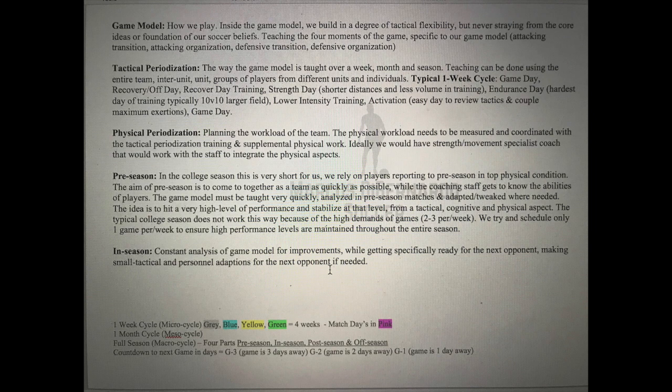So just going over tactical periodization quickly — you have to define what your game model is. The game model is basically how you want your team to play. It's your fundamental beliefs of how you think this game should be played. You can alter your game model from week to week, but you'll still have those fundamental beliefs at the core.